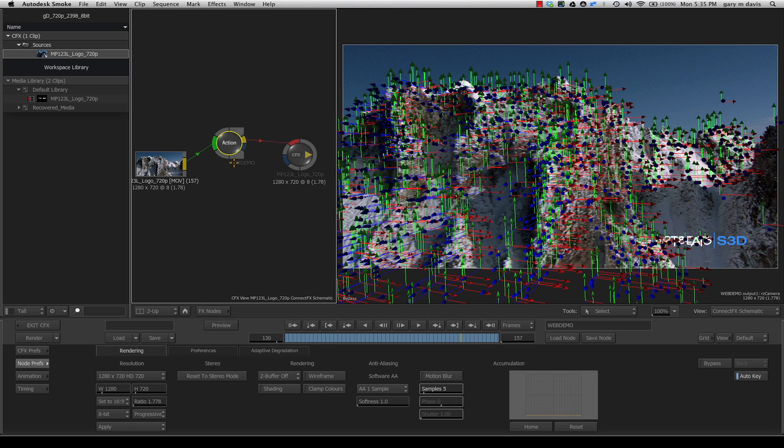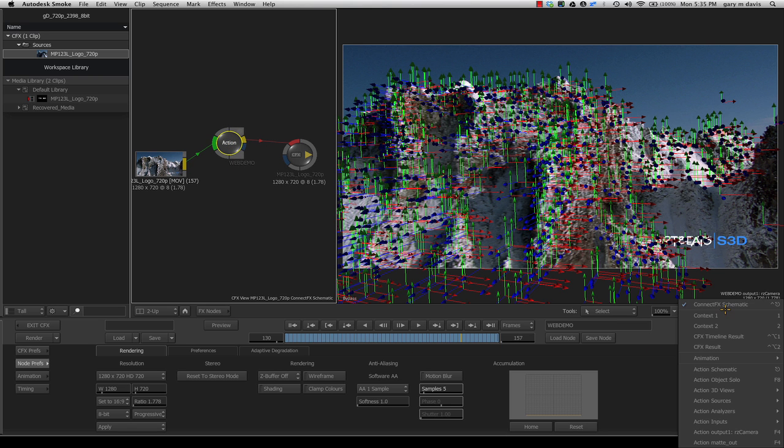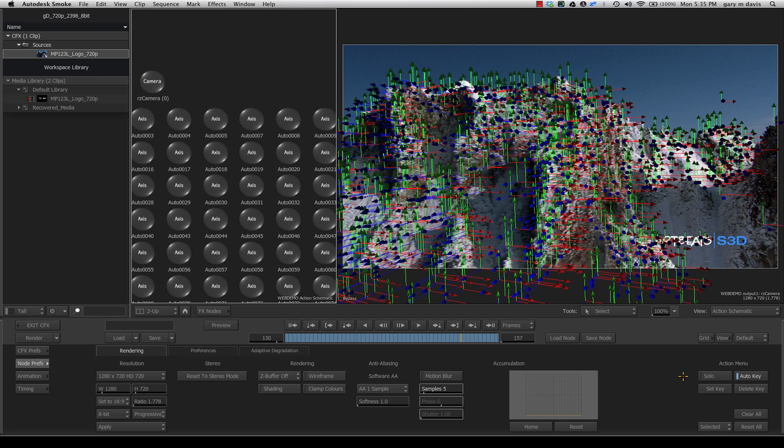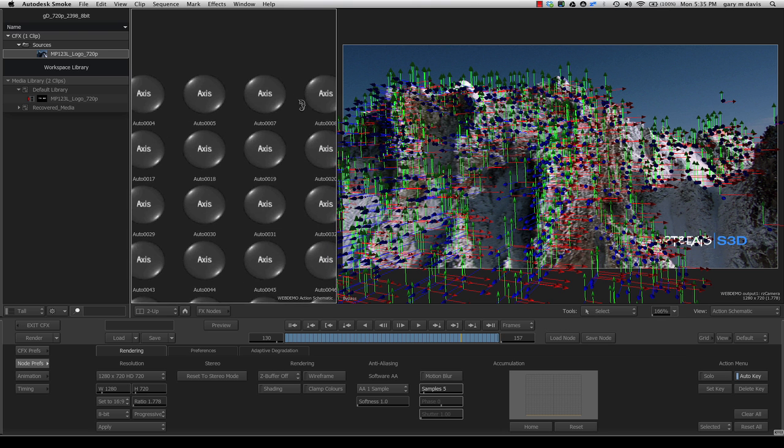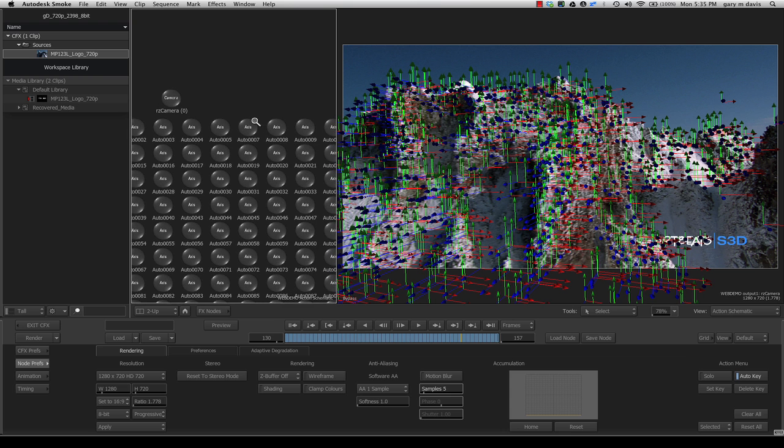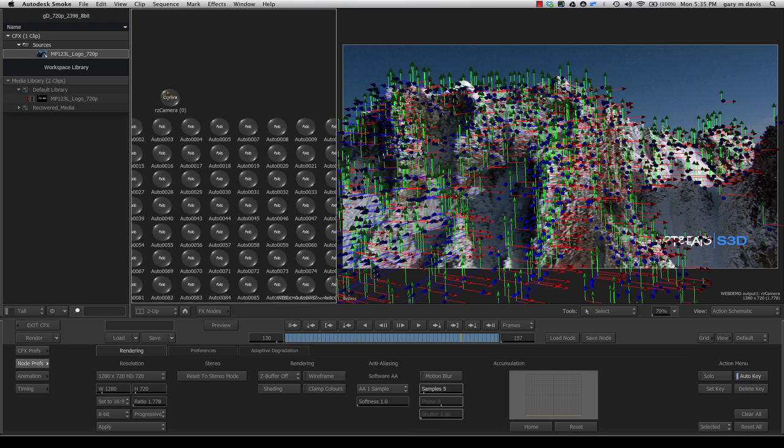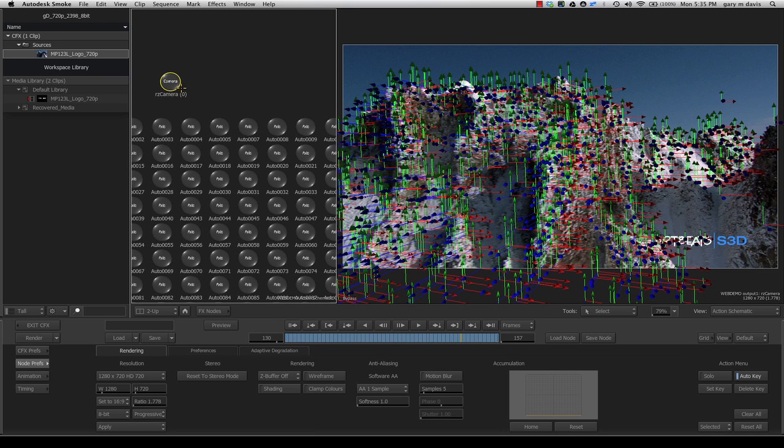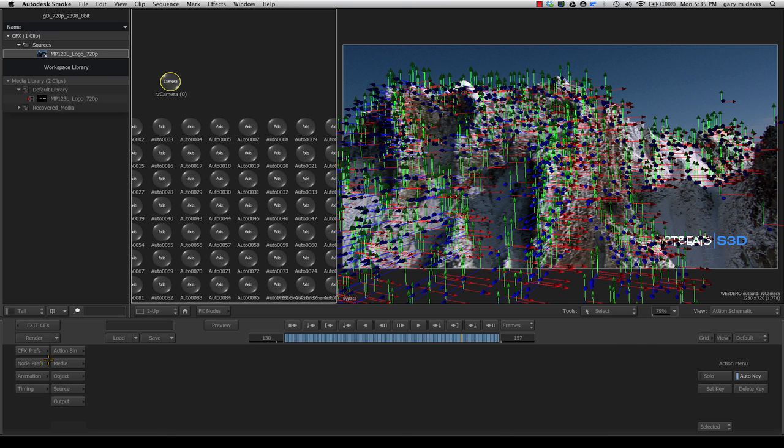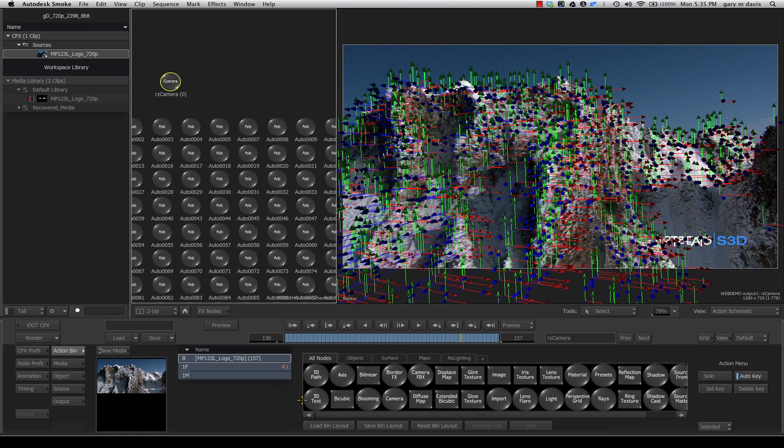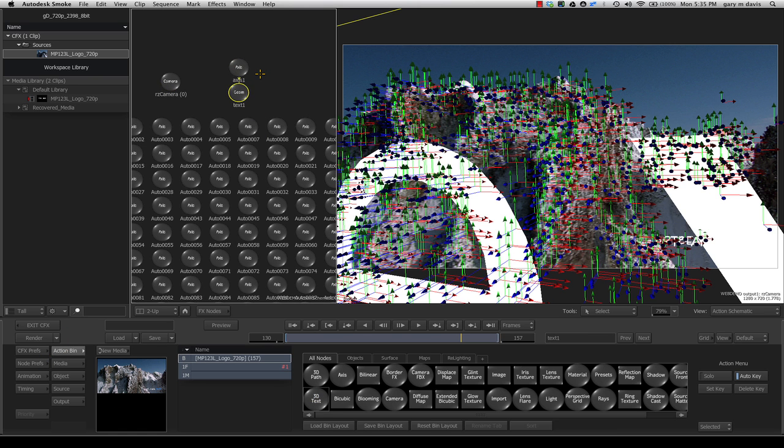I'll show you one example. With the Action node selected, I'm going to switch from our ConnectFX schematic to our Action schematic. Here you see tons of points or axes—these are the point helpers. Here's our resulting camera. Now, one thing I could do is